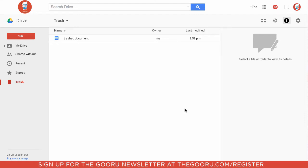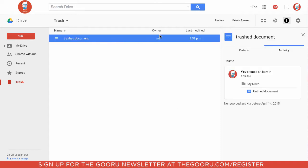So here we have a file that's been placed in the trash. It's called Trash Document. So if we wanted to restore it from the trash, all we would have to do is select the document, and then click this Restore button up here on the top right.